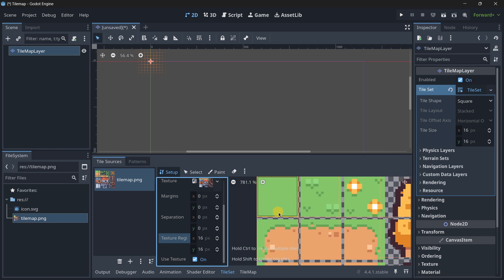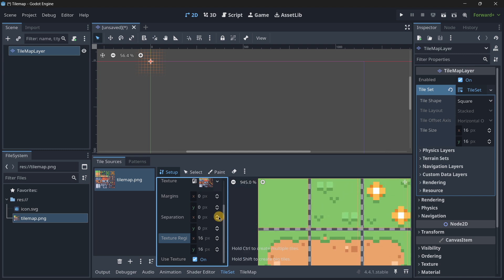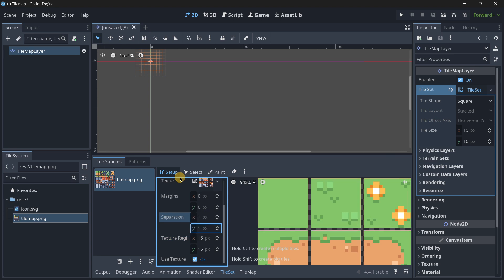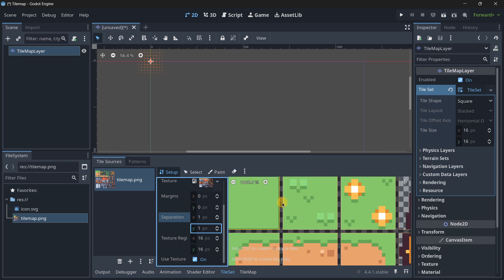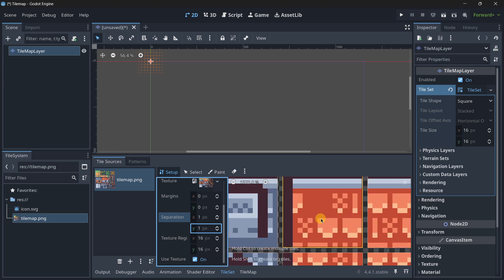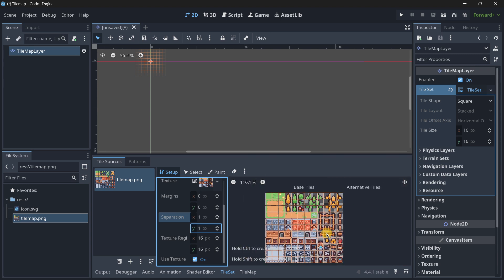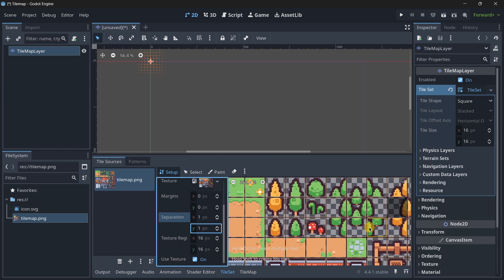Let's try out different separation values and see which ones match. Setting separation to 1 and 1 — there you can see everything works fine. There is basically one pixel being left in between every single tile, and when you check every single tile, everything does work and looks perfect.